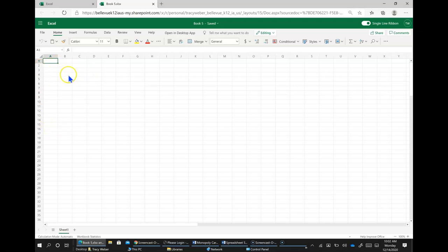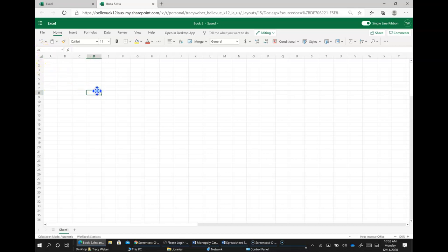The intersection of a column in a row is called a cell and each cell has an address, the column letter and the row number. So this is D8.